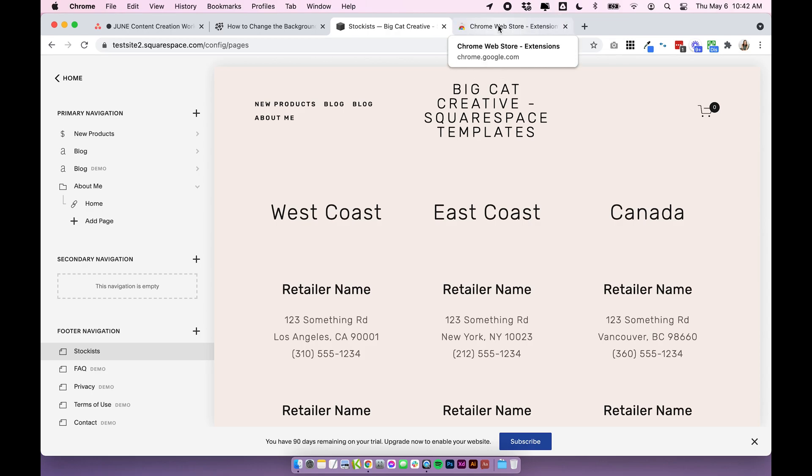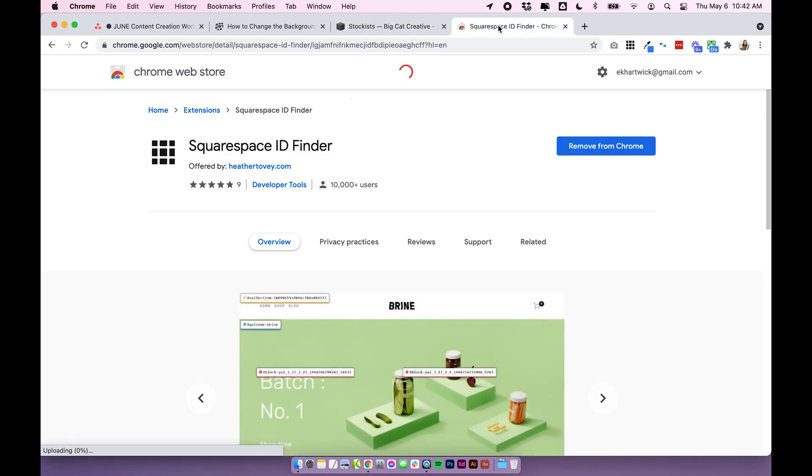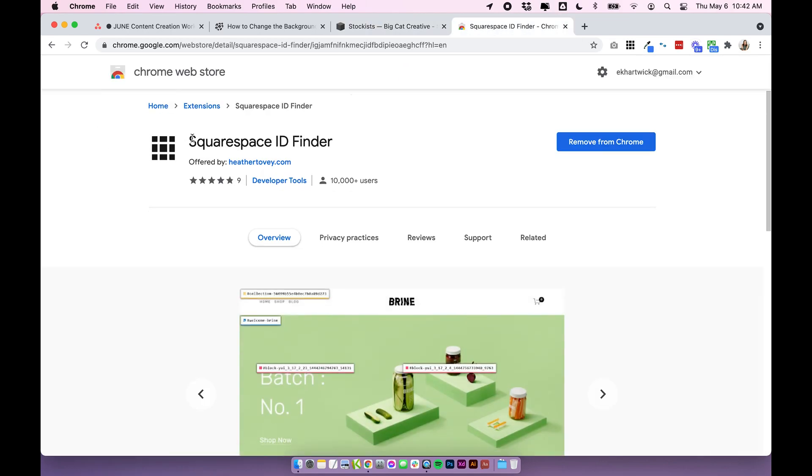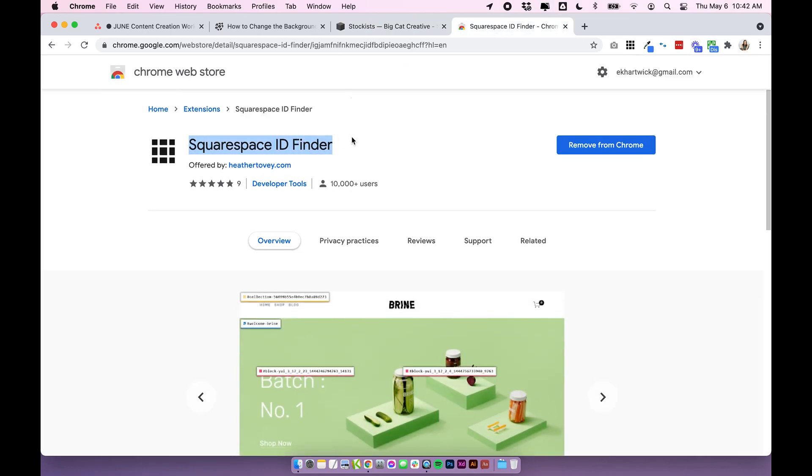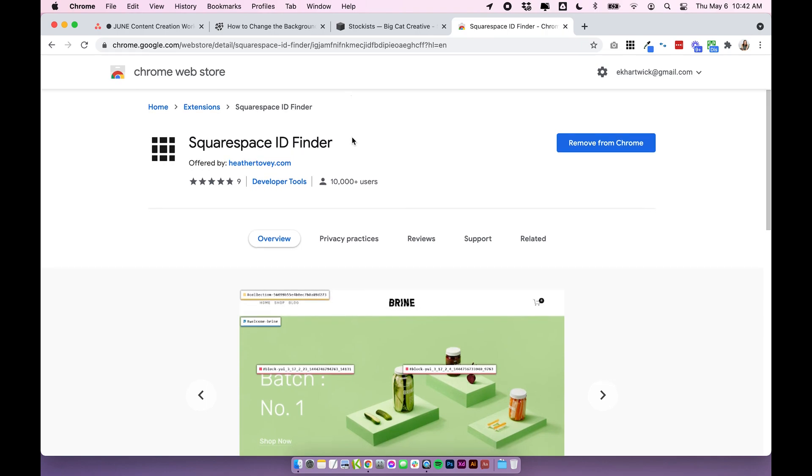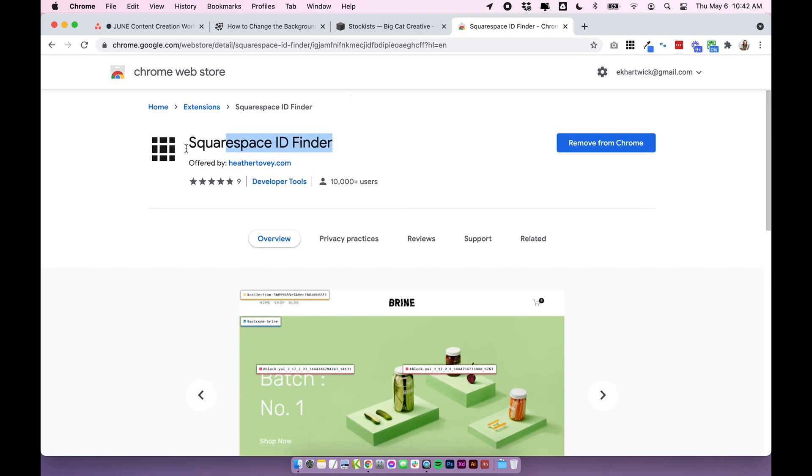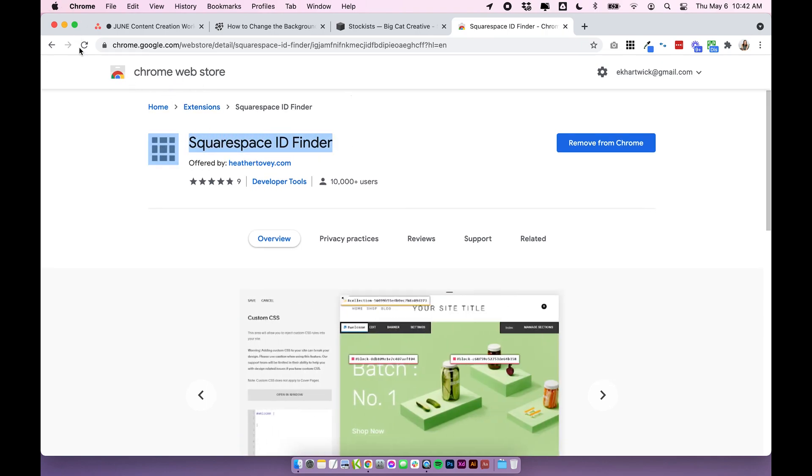So underneath this video I've linked this Chrome plugin called the Squarespace ID Finder and this works specifically with Google Chrome, your web browser. I believe you have to use this in Chrome.